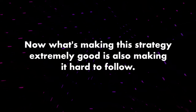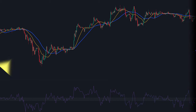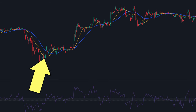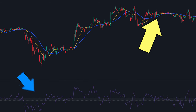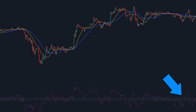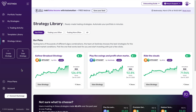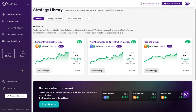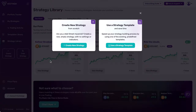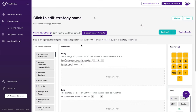What's making this strategy extremely good is also making it hard to follow. Tracking moving averages is not quite hard, but tracking RSI in these tight boundaries is a complex task. Don't worry though — let me introduce you to Vistinda, your strategy builder and trading automation tool that helps you build and use custom strategies with just simple drag-and-drop tools. Let's craft this strategy in the strategy builder and see how easy it is to implement.